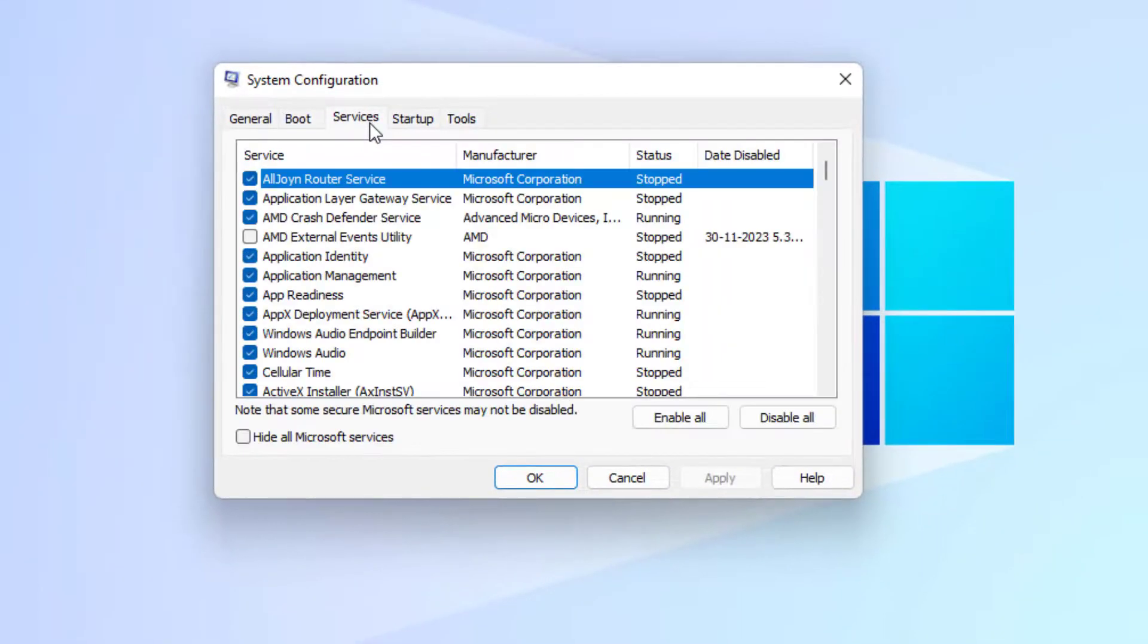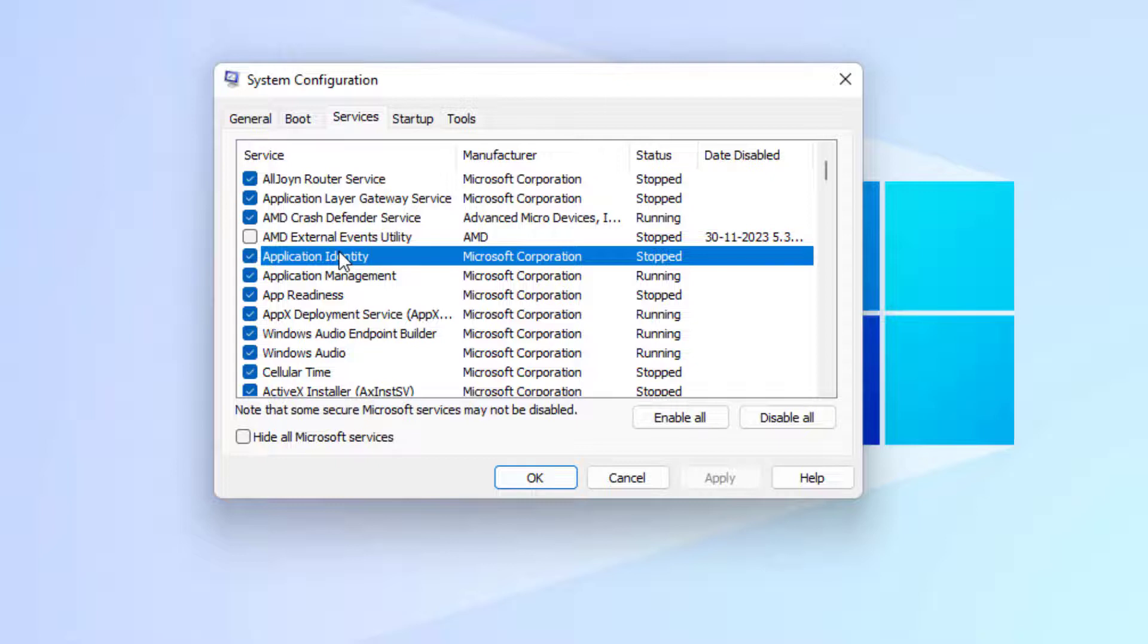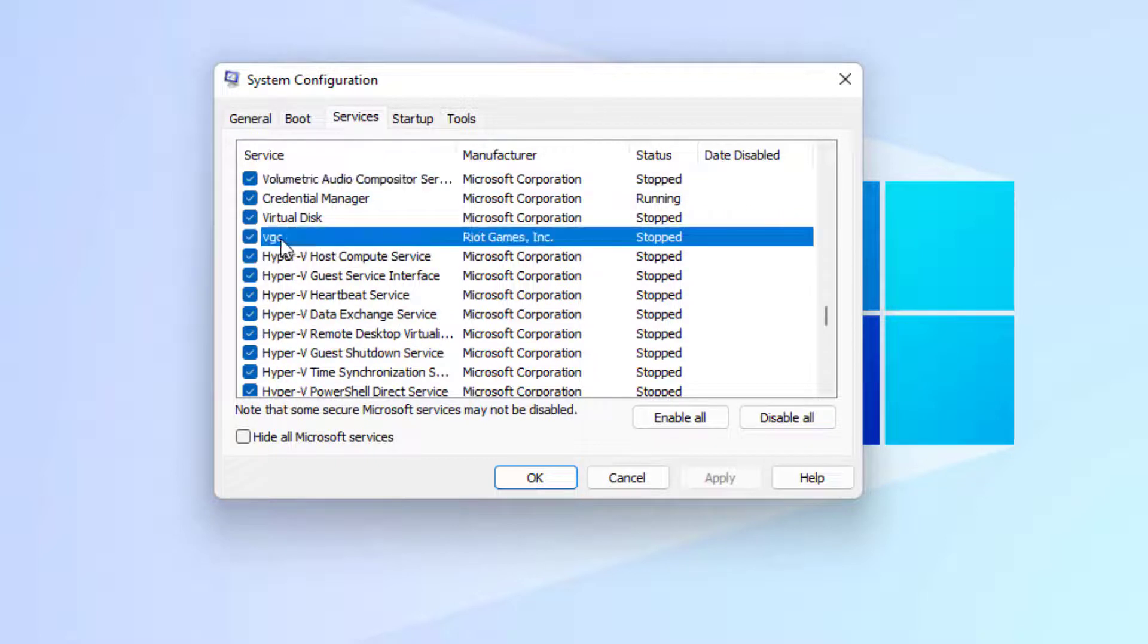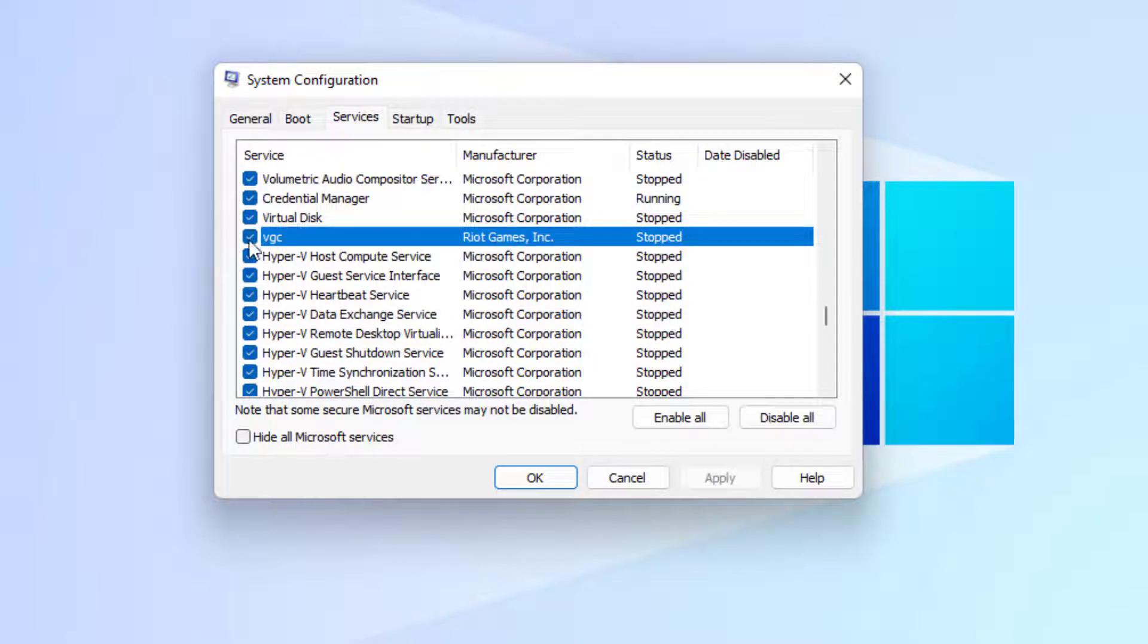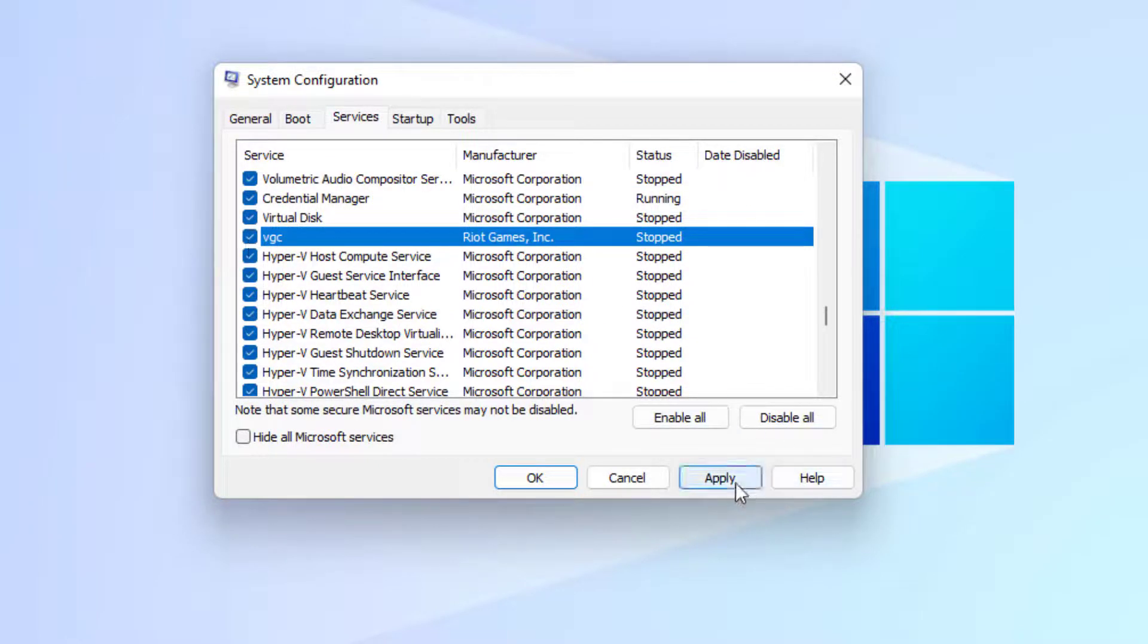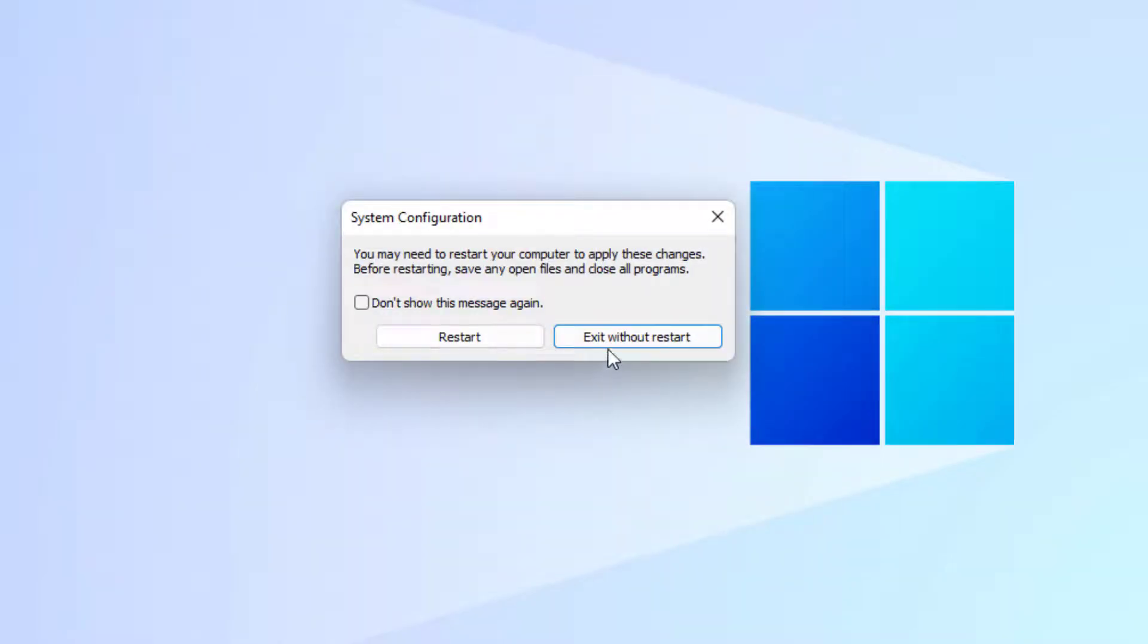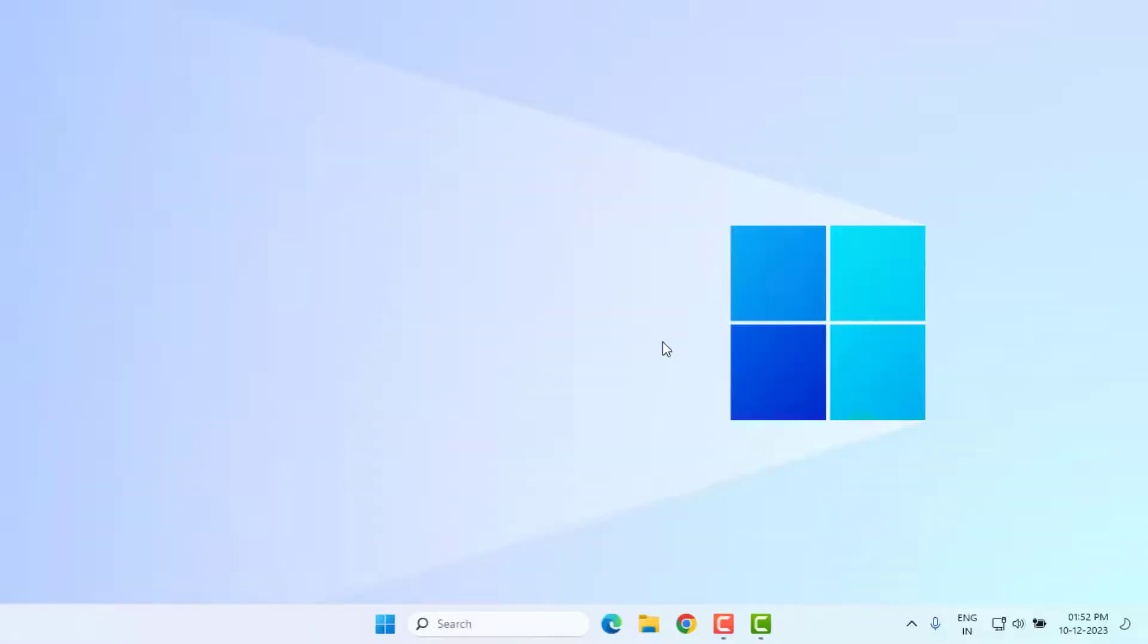Go to Services tab and find out VGC. You can see here. Check this box like this and click Apply and click OK. Restart your PC. Problem is solved.